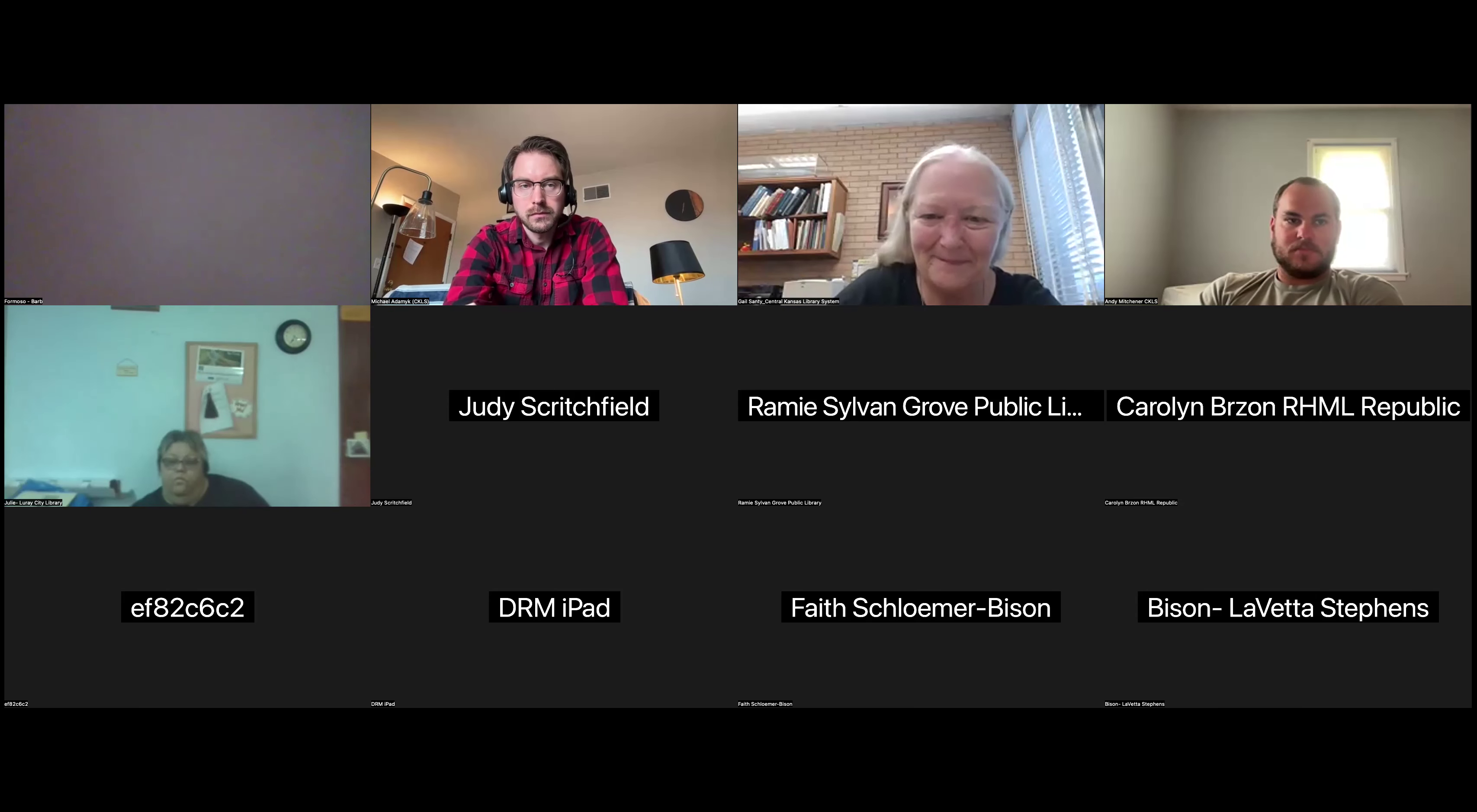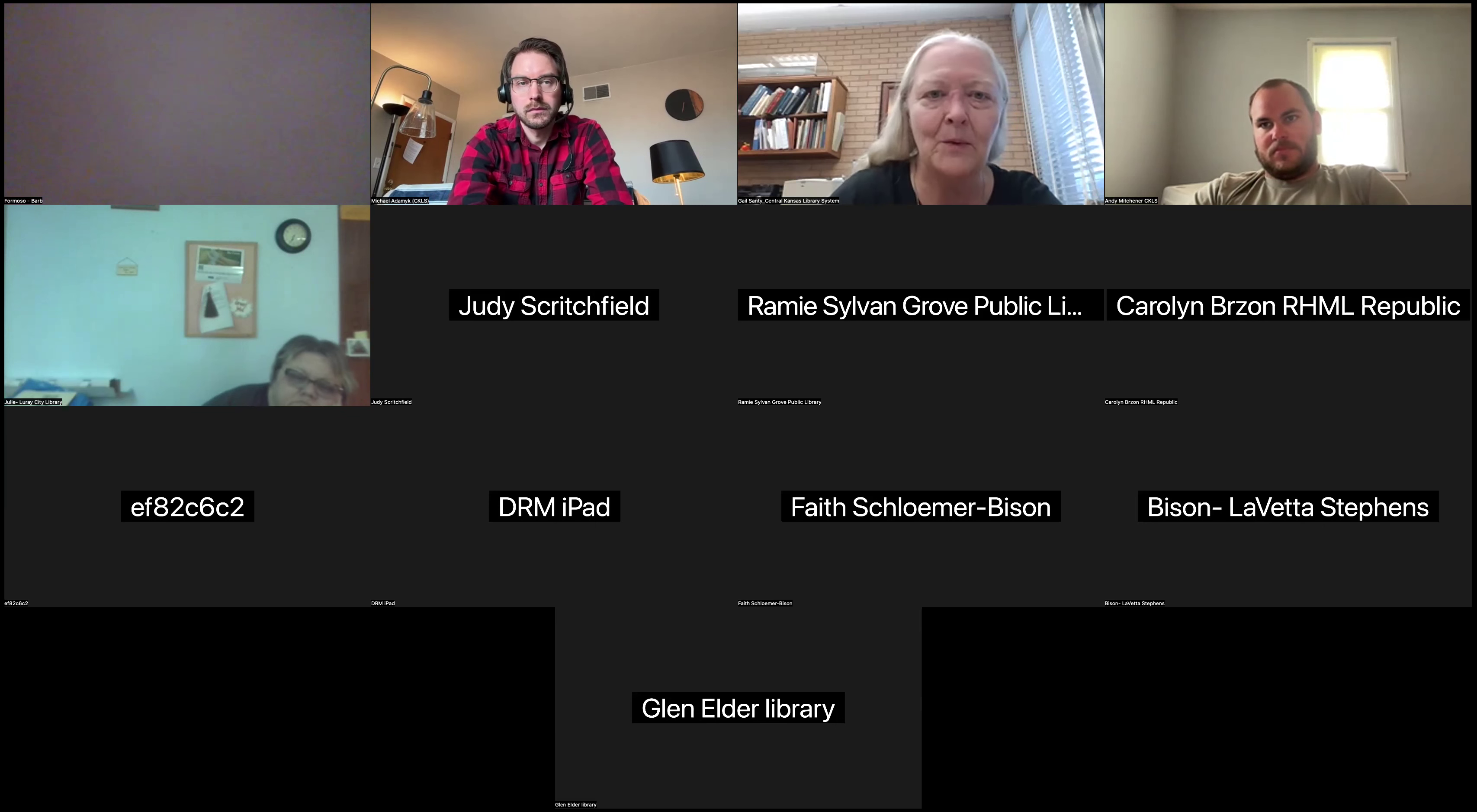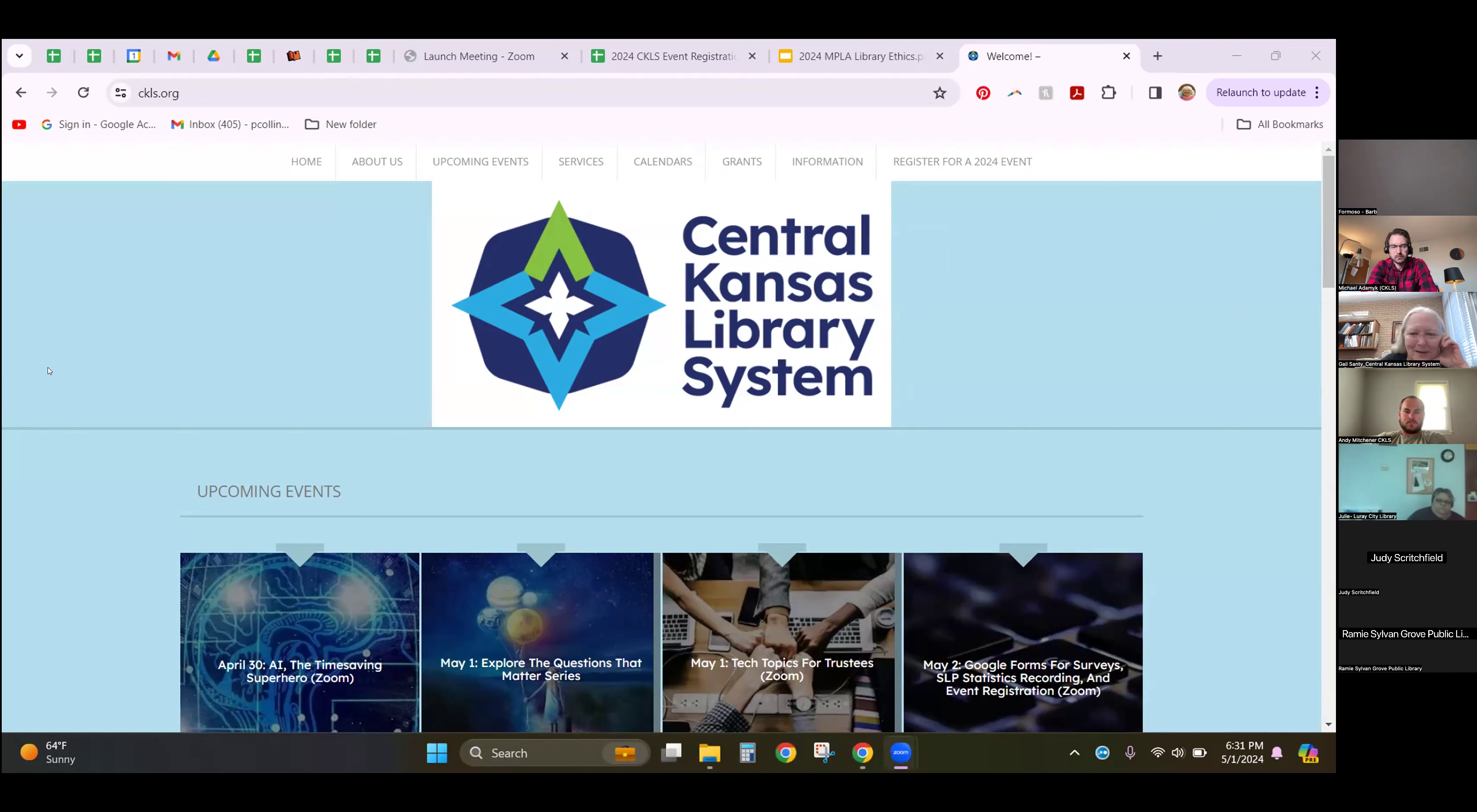It's going to be a couple of different topics. I'm going to start off first and show you the CKLS resource guides for trustees. I think you'll find those to be a wealth of information that's going to be really helpful to you in your work as trustees. Let me share my screen with you and take you there.